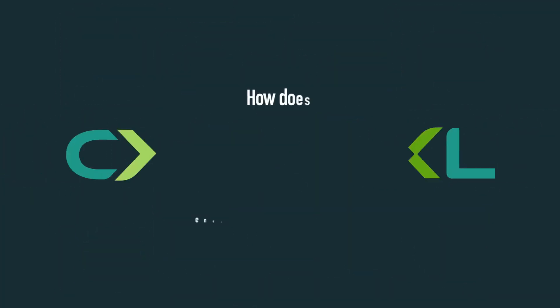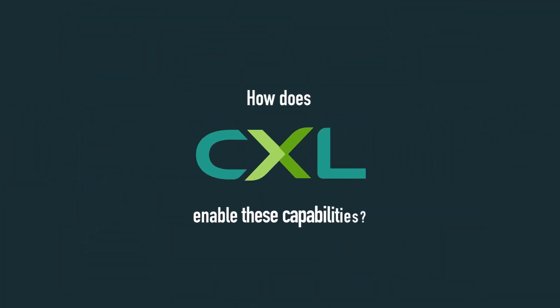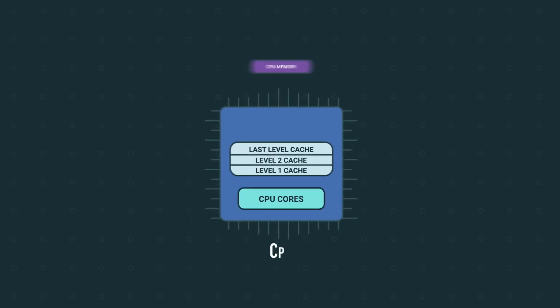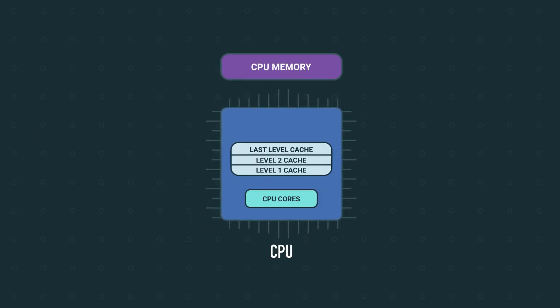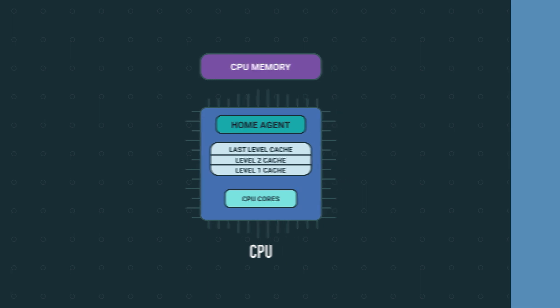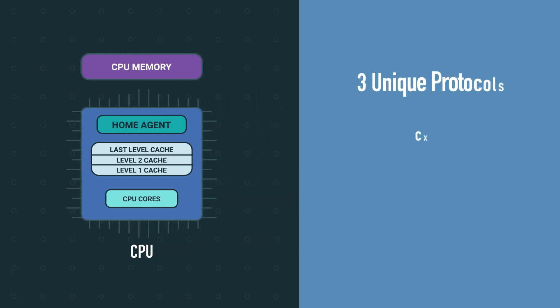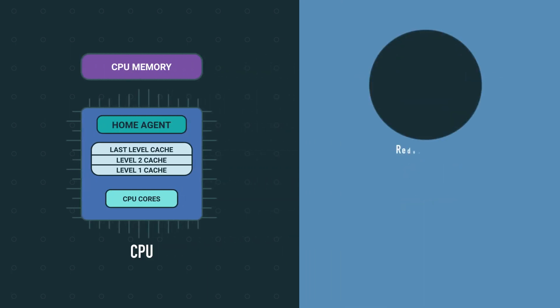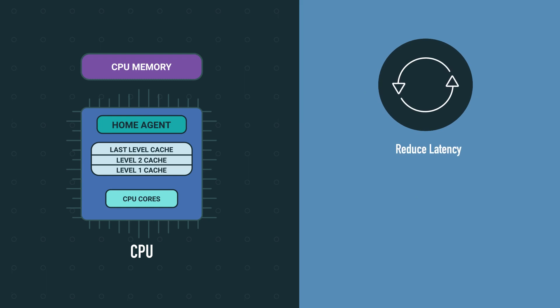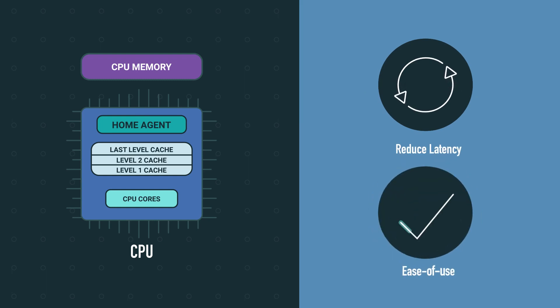So how does CXL enable these capabilities? A CXL host has a home agent serving as an orchestrator which utilizes three unique protocols implemented in hardware to reduce latency and facilitate ease of use without the need for software.